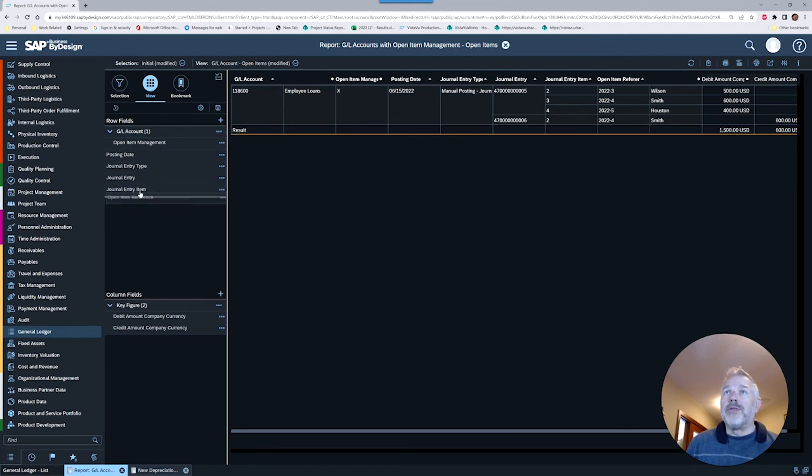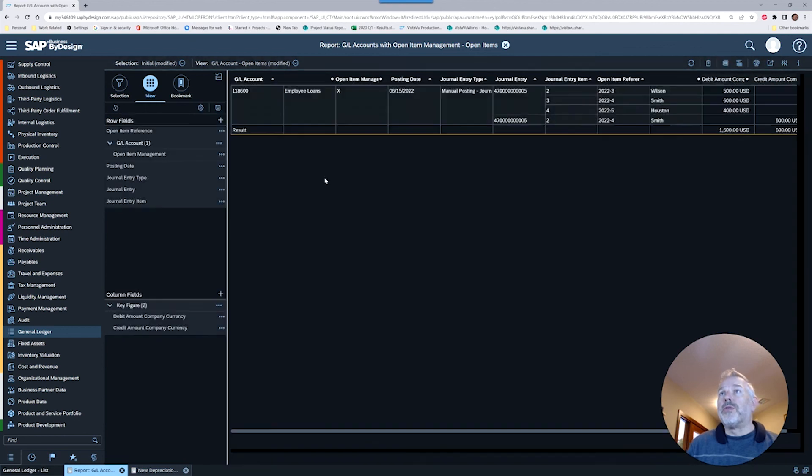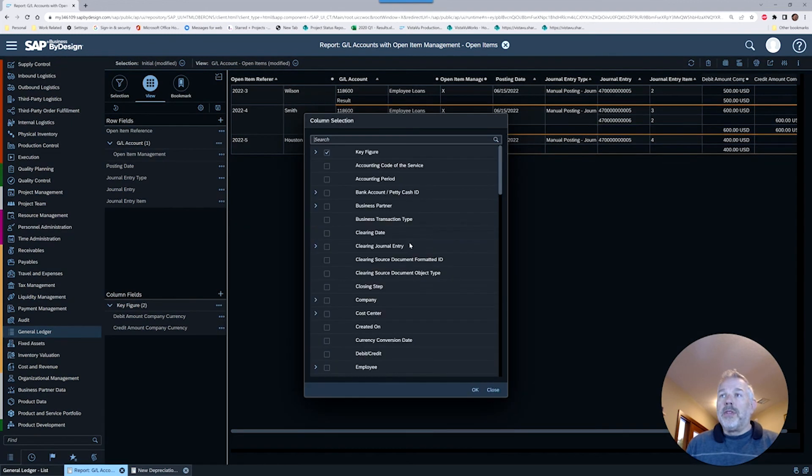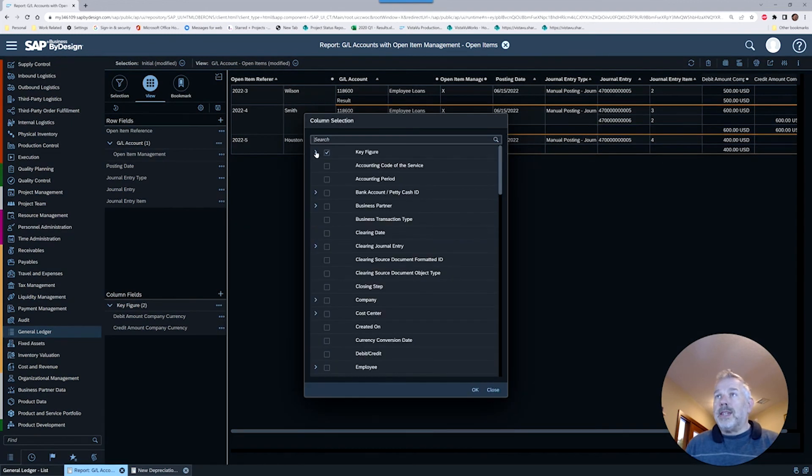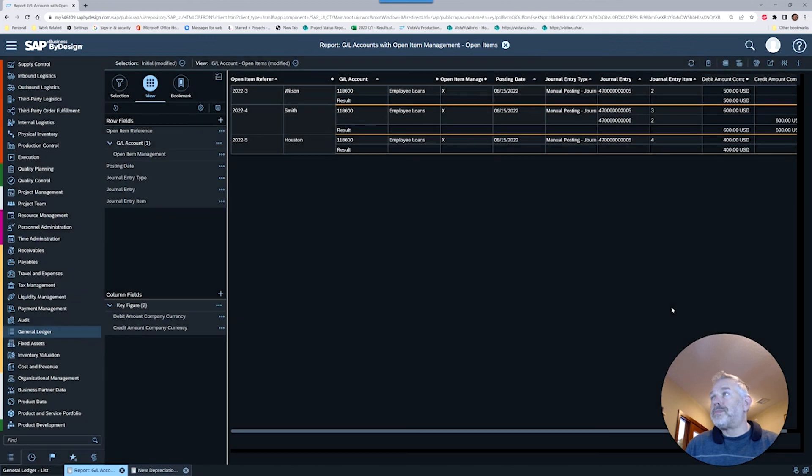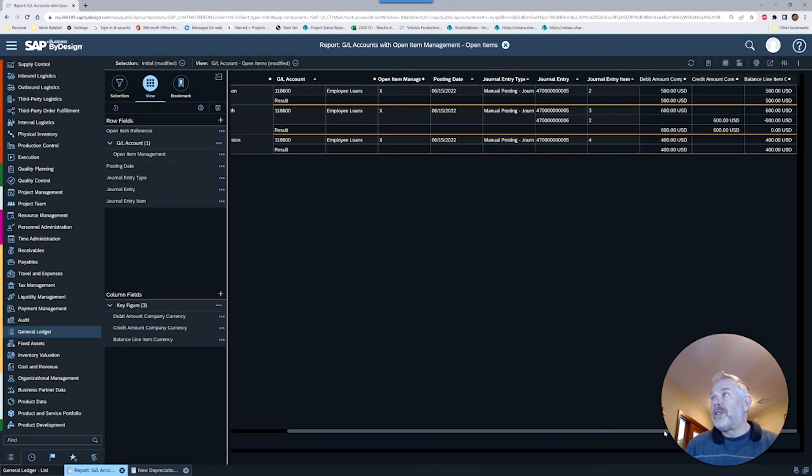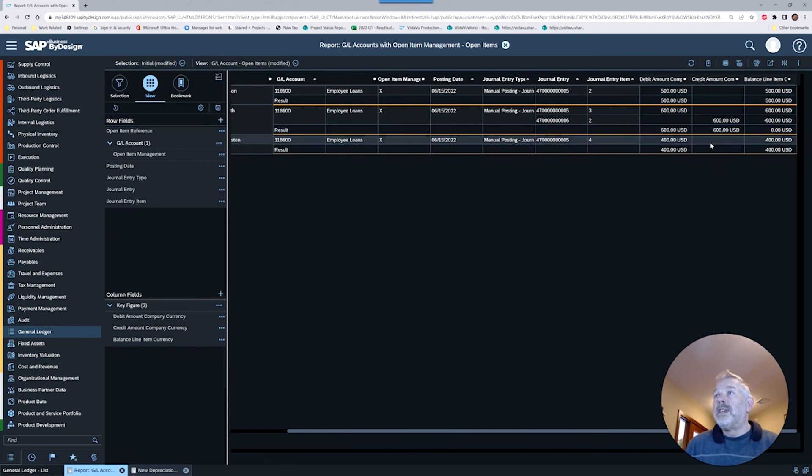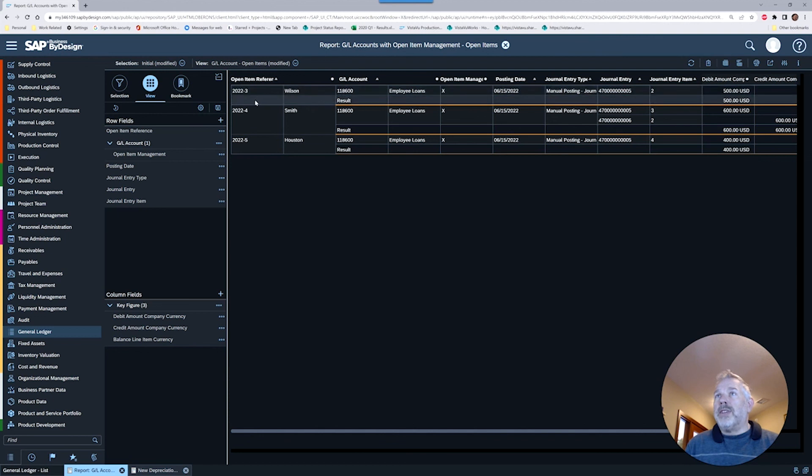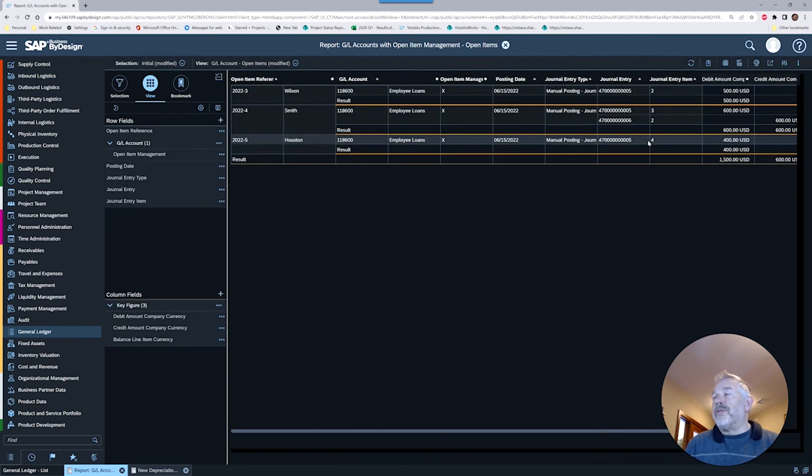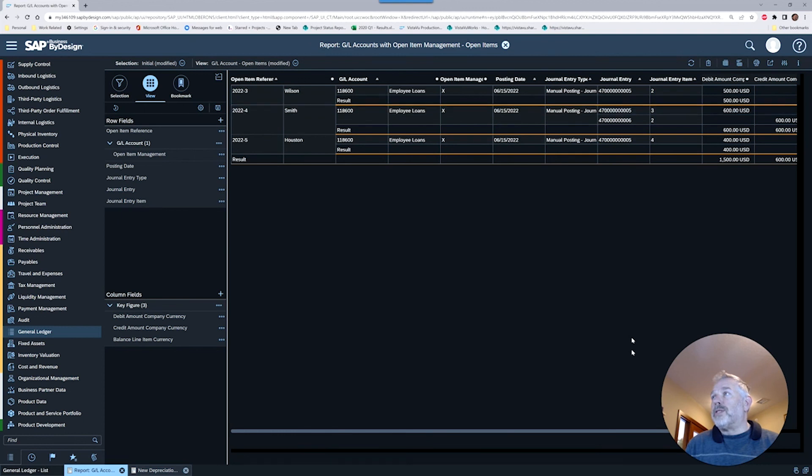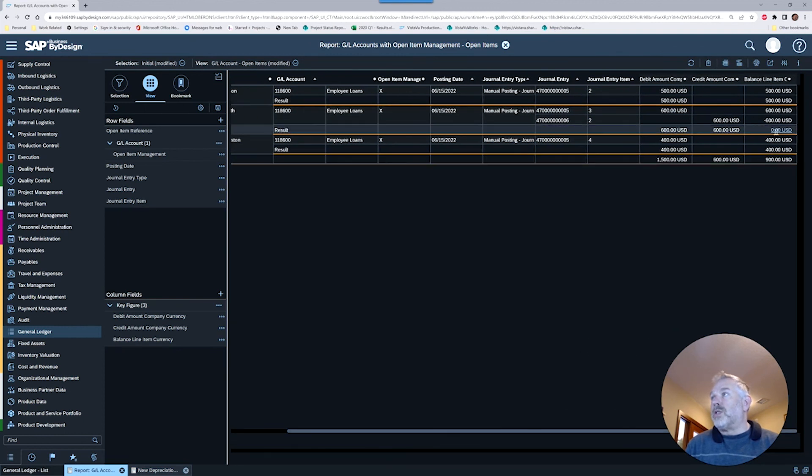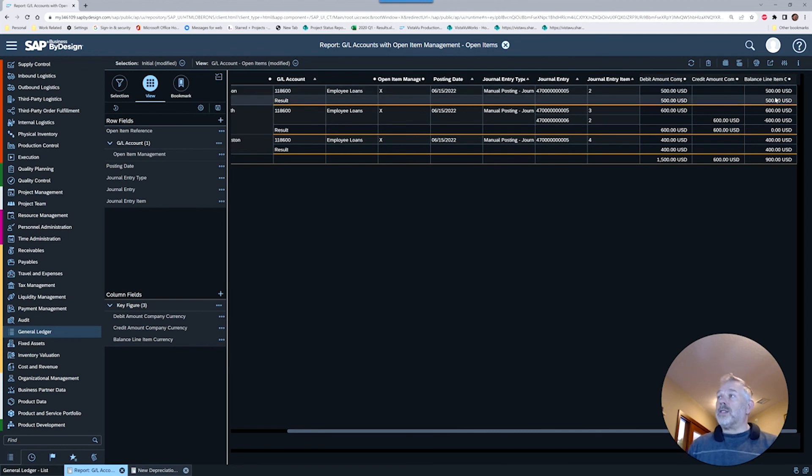It's a matter of just re-sorting or re-pivoting the report in order to help you with that reconciliation. If I take my open item reference and move it to the top of the report, then it's going to group those together. If rather than seeing debits and credits, we could add the balance field as well. Now we've got our balances.